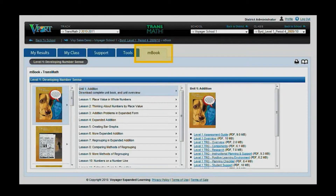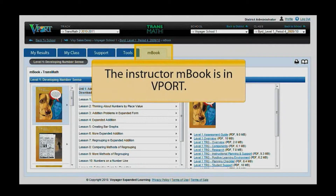The M-Book is an electronic version of the TransMath curriculum and is available to both instructors and students, although the content and access points are different. The instructor's M-Book is located within V-PORT and provides access to the complete Teacher's Edition, a wealth of curriculum and lesson support items, and all student components.